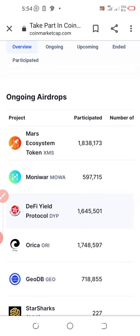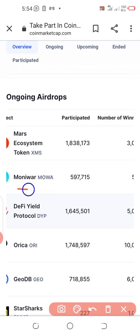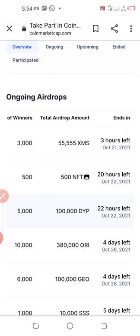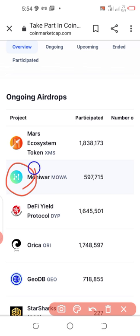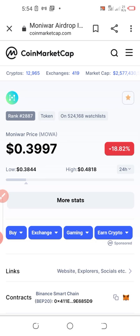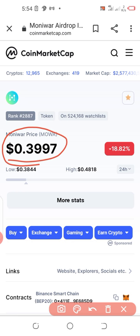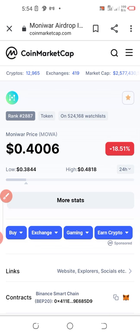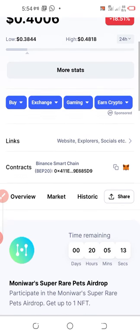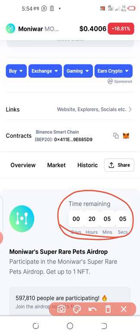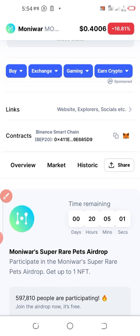While on this page, if you've selected a particular airdrop, let's take for instance Moniwa. I'll verify: the number of winners is just 500. I'll click on this section to join the airdrop officially through CoinMarketCap. Once you click on that section you'll be taken to a page where you can see the current price and percentage evolution of that token. Scroll down a little and you will see the time remaining — this one has 20 hours, 5 minutes, and a few seconds left.